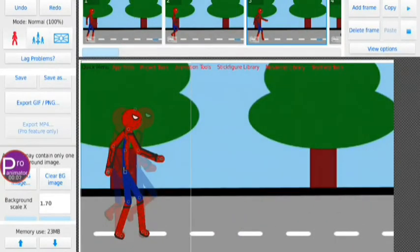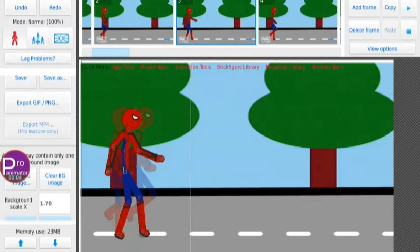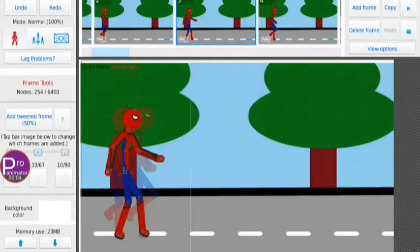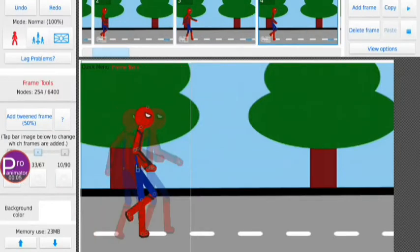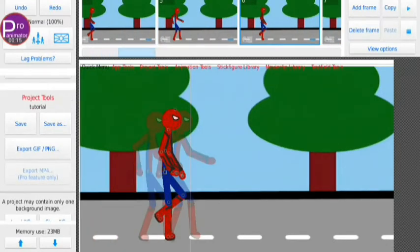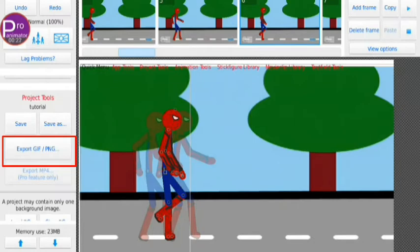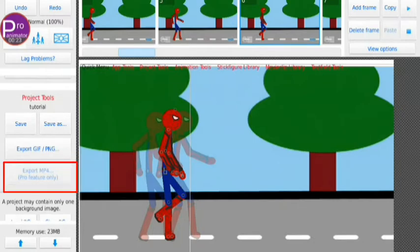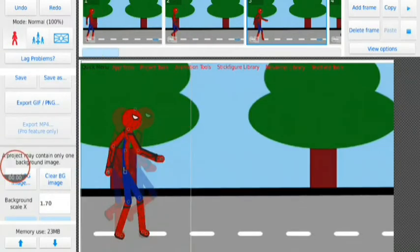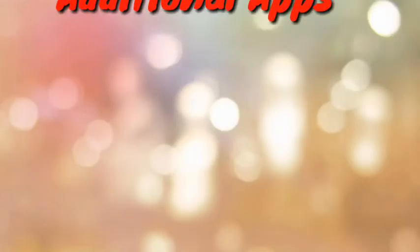Here you can see the short project that I have made in the introduction section. Now it's time to export it. I don't have any option for exporting video — I can only get the option for exporting GIF, and it is clearly written: MP4 for pro version only. But don't worry friends, let's apply our trick.